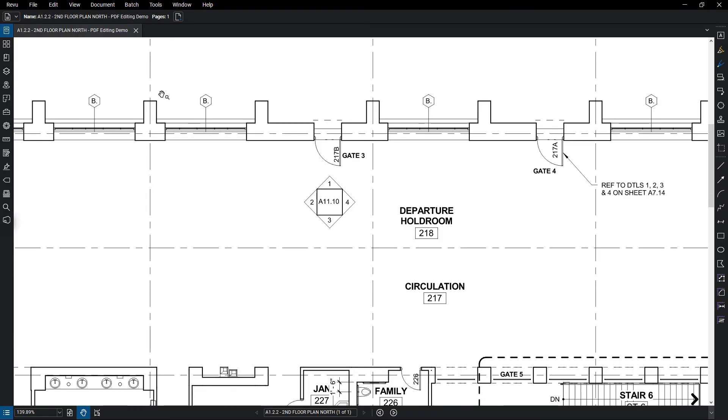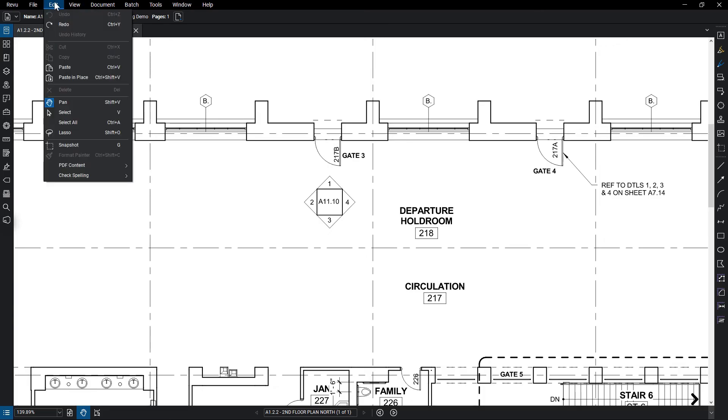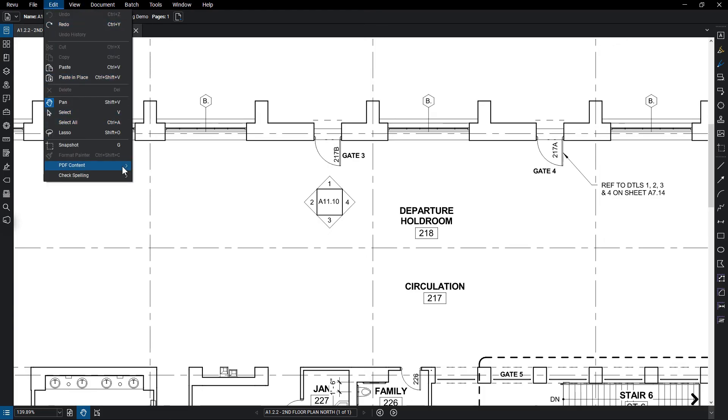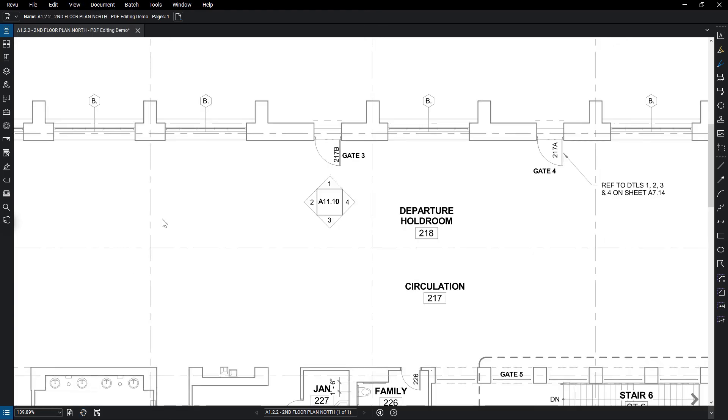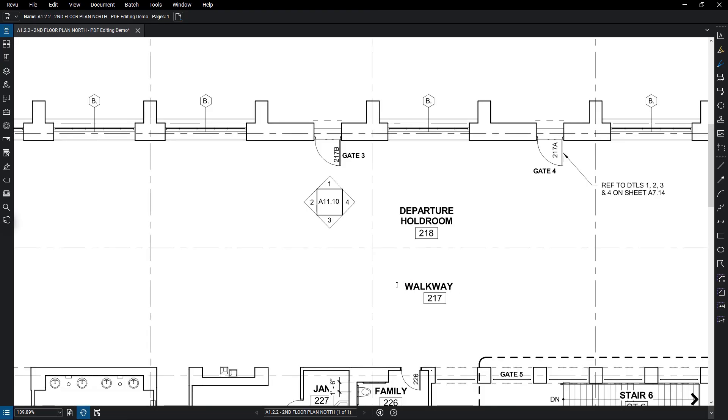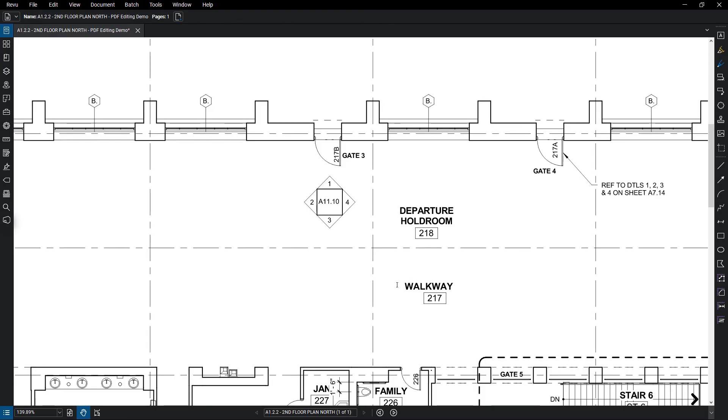Edit Text lets you make direct edits to vector text content, selecting text with your cursor and typing in any edits. You'll notice that other vector content is dimmed to allow you to focus on the text. Hit the Escape key to exit edit text mode.